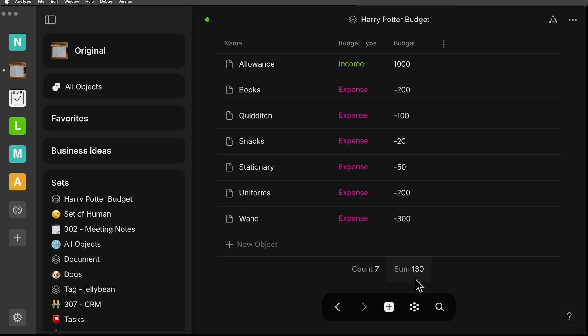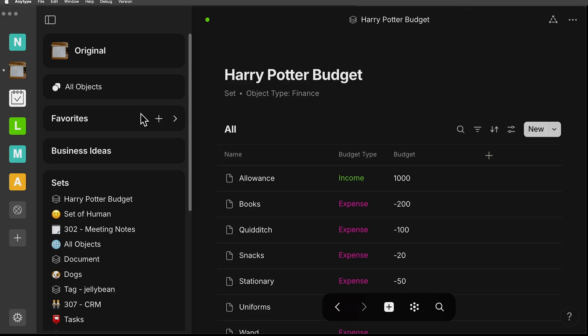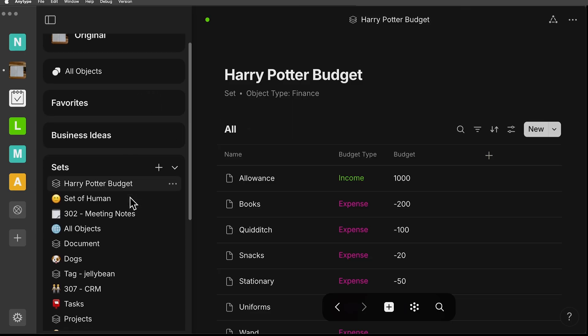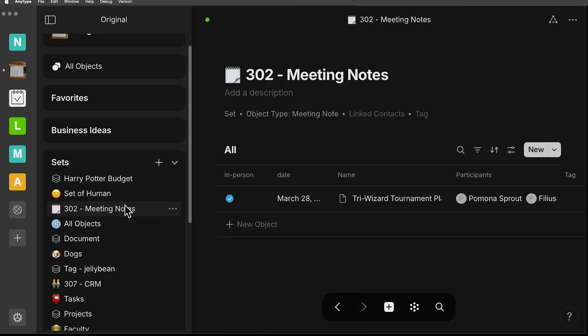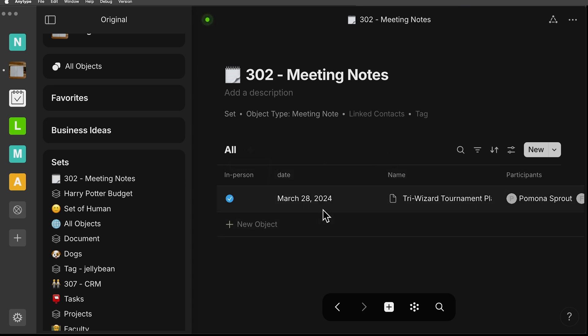The next feature that is part of this 0.44 update is date as an object. And with this update, we've got some new choices for date format. I'm just going to jump into a different set that has a preset date on it. This relation is just called date and you can see it's March 28th of 2024, in text format.